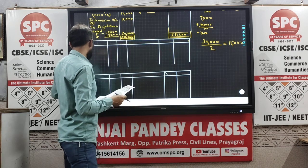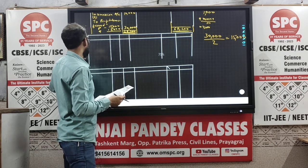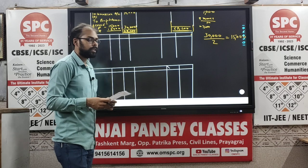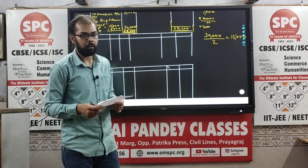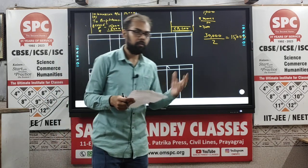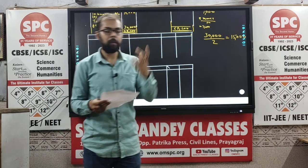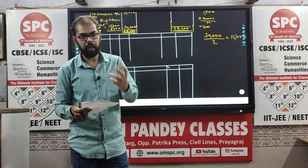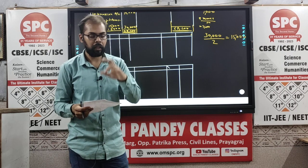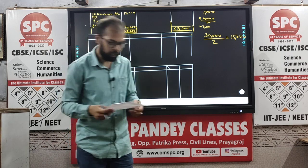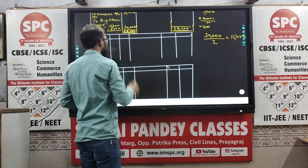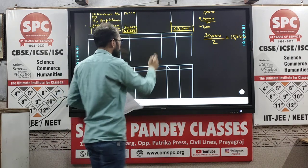Under the fixed capital account method, the partners' capital does not change. So you have to prepare two separate accounts — one is the partner's capital account and another is the partner's current account. This is the partner's fixed capital account.